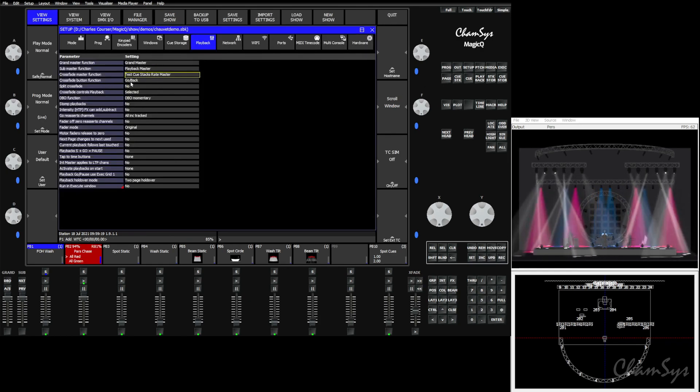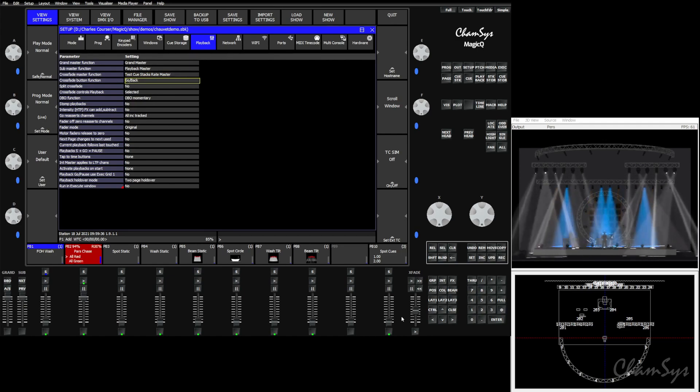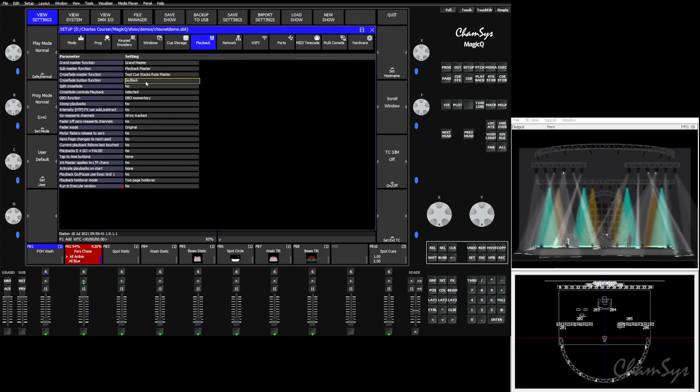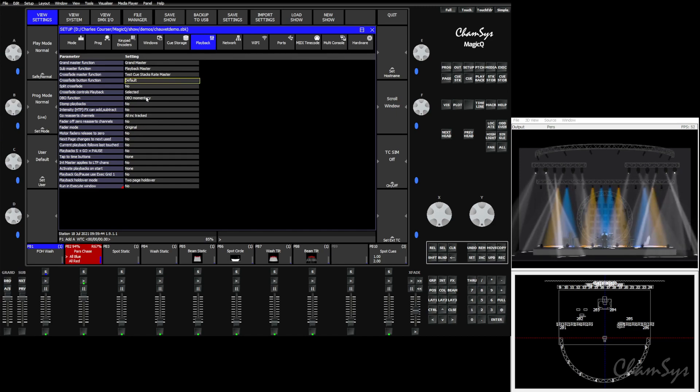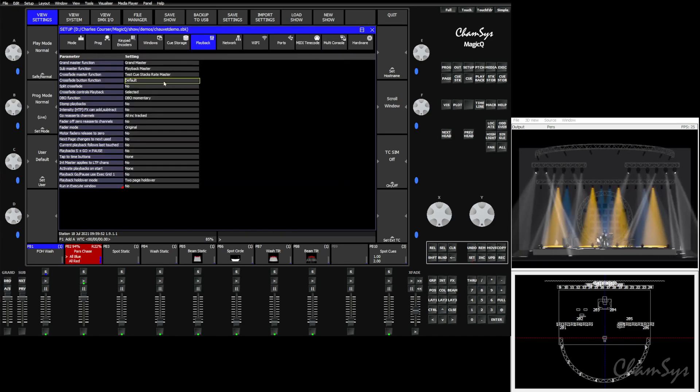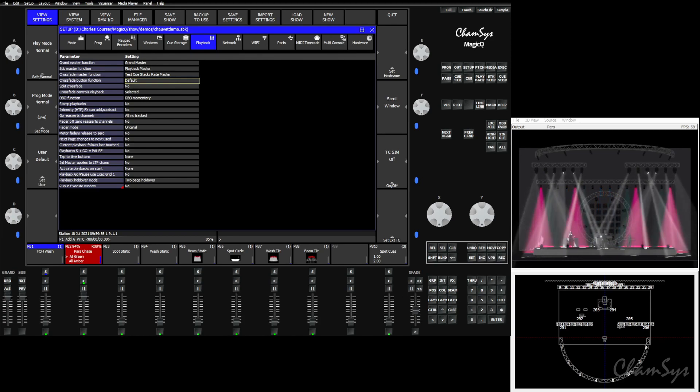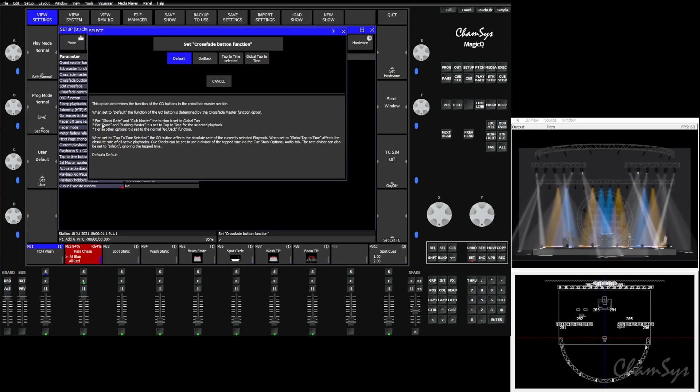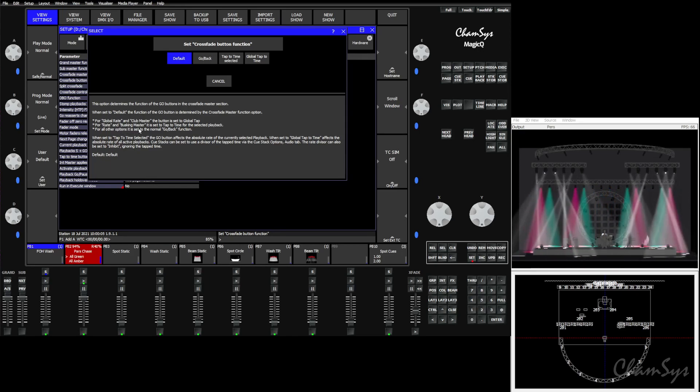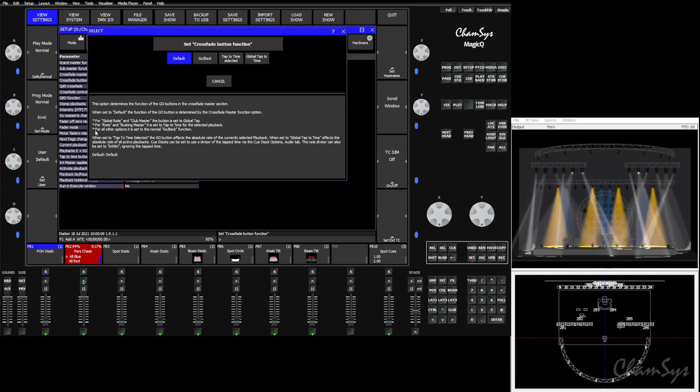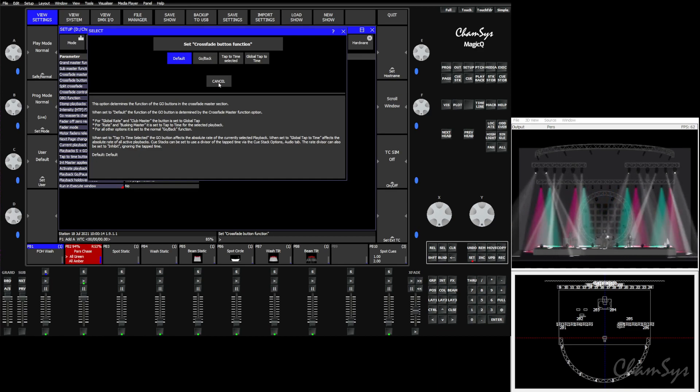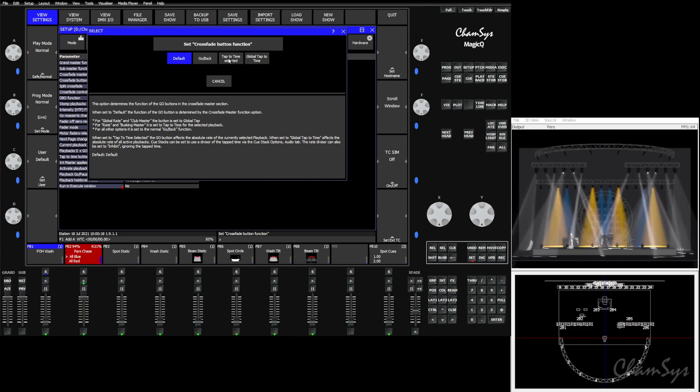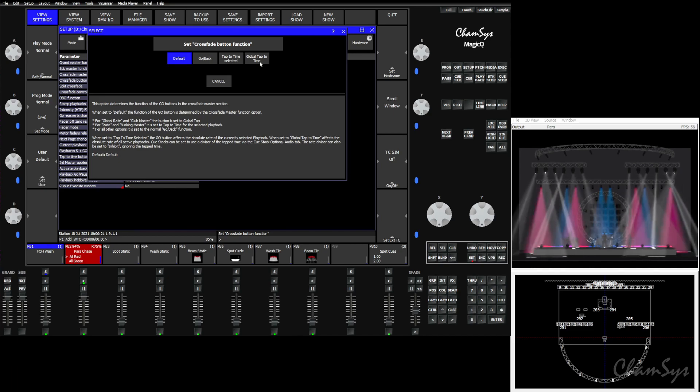Looking at the options we have for the buttons, we can obviously keep it as a go/back, which means it's go, and shift and hitting that button would be back. But then we can also have it default. Default is going to change the function of that button based on what the crossfader is being told to do. So if it is a global rate or a club master, it becomes a tap to time button. If it's a rate or a busking master, it will tap for the selected playback. And for all other options it will act as a normal go/back button. We can force it to be either of those, go/back or tap to time, or we can make it a global tap to time.